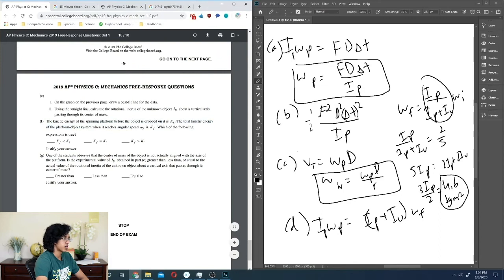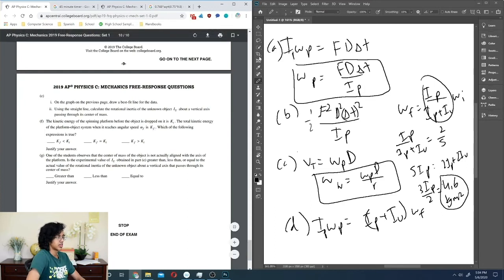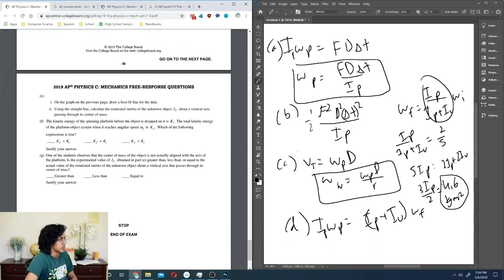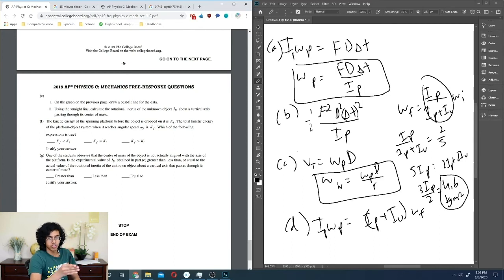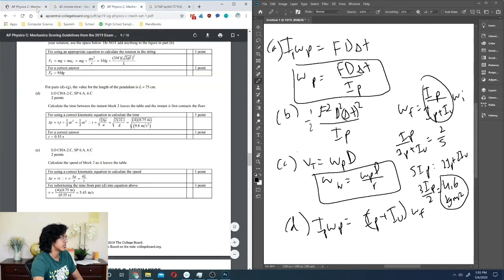The kinetic energy after the object is dropped on the platform is less than before, because it's an inelastic collision — energy is lost. For the last part: if the center of mass of the object is not aligned with the axis, by the parallel axis theorem the moment of inertia is higher than the true value. So the experimental I_u is greater than the actual value.